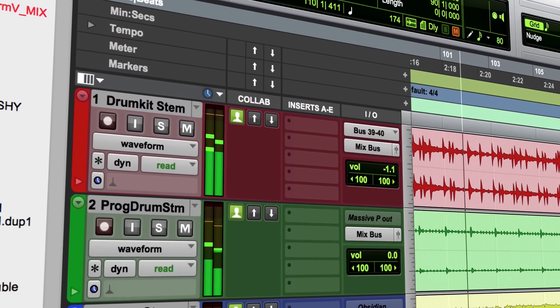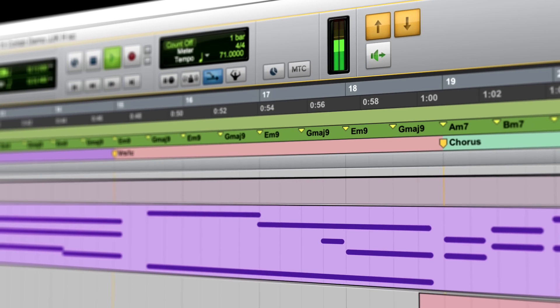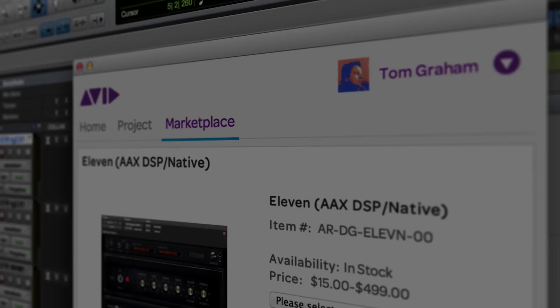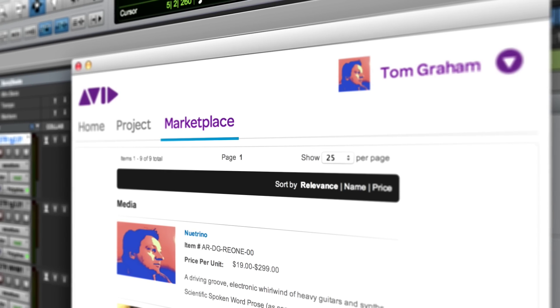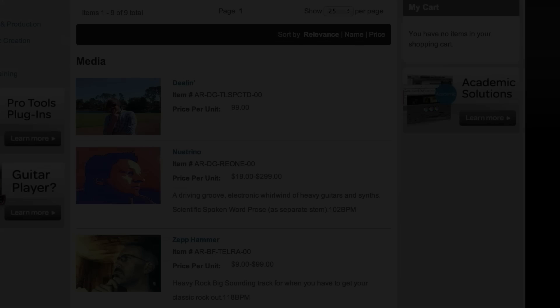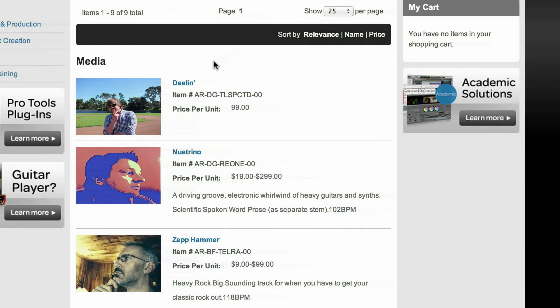And when you're done, be heard on a global stage with the content marketplace, where you can get recognition and payment for your work.